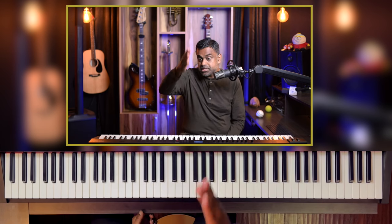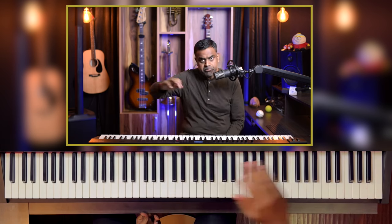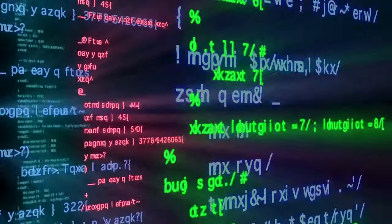Instead of forming chords in the stacked thirds way — 1, 3, 5, 7, 9, 11, 13 — we are not going to do that at all. Instead, we are going to look at a few sort of cheat codes, if you will, to form these chords. And not just cheat codes to form them inevitably, but cheat codes to make them sound very unique in the first place.